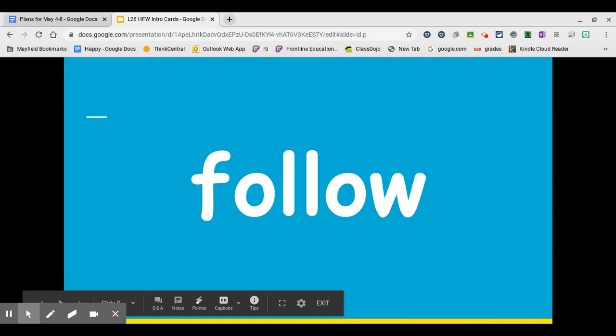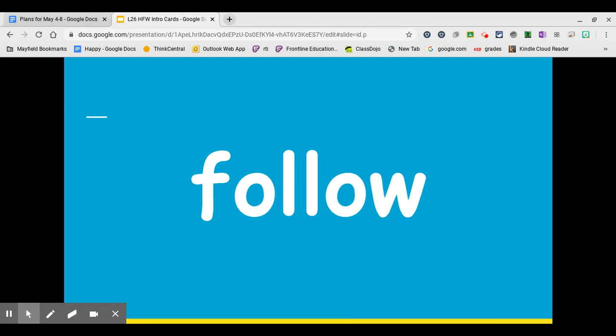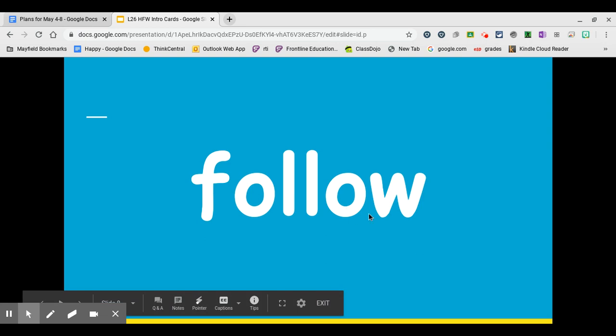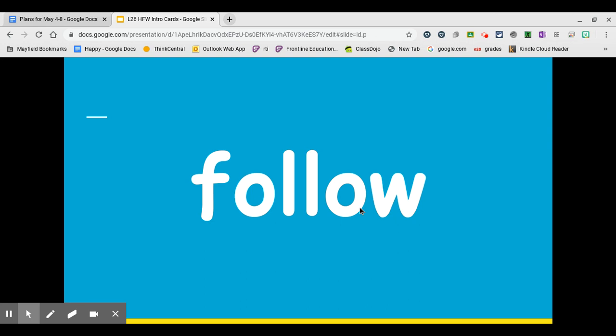Our next word is follow. Say it with me. Follow. Write it on your whiteboard. The O-W at the end of this word makes the long O sound. F-O-L-O. Follow.